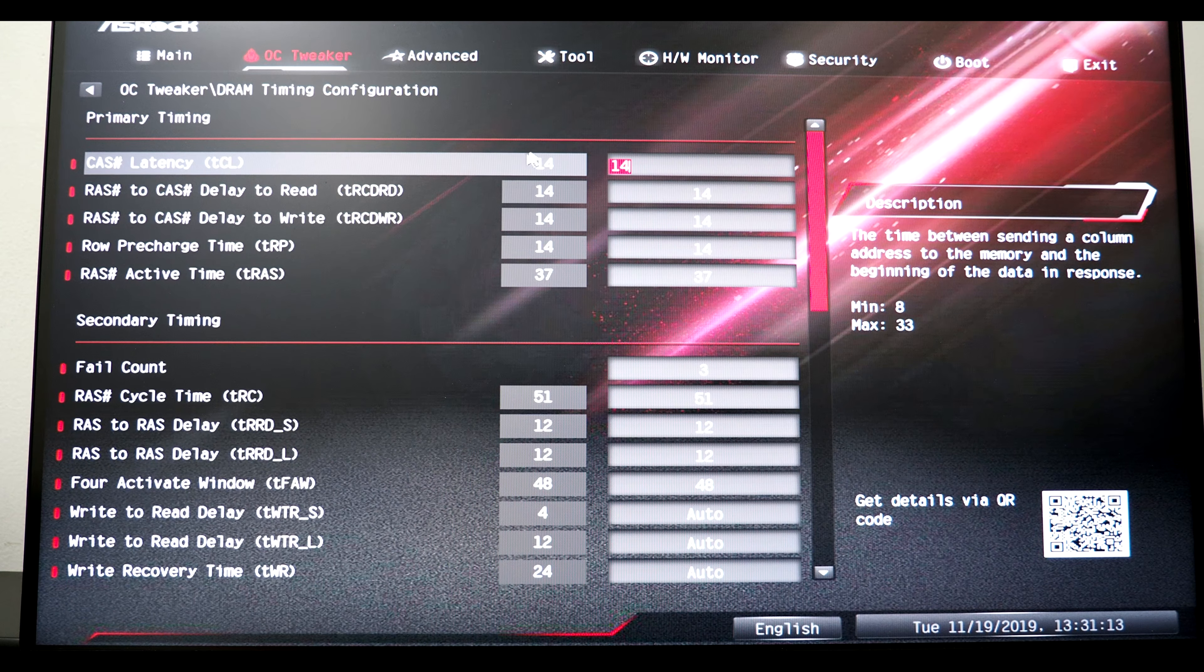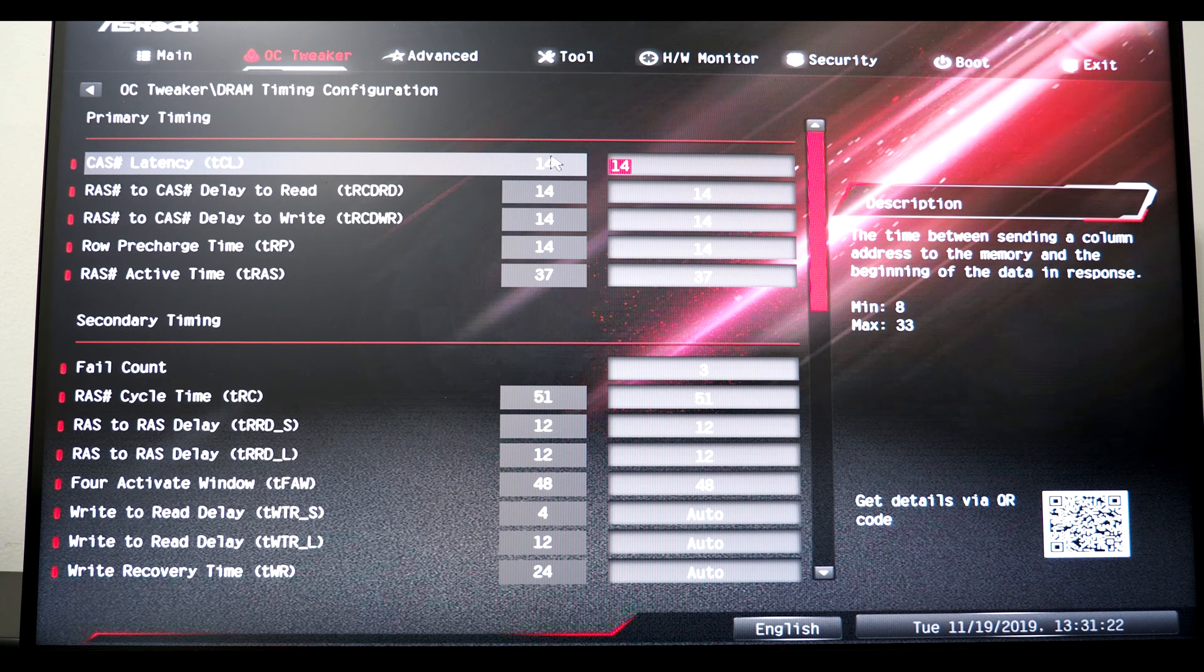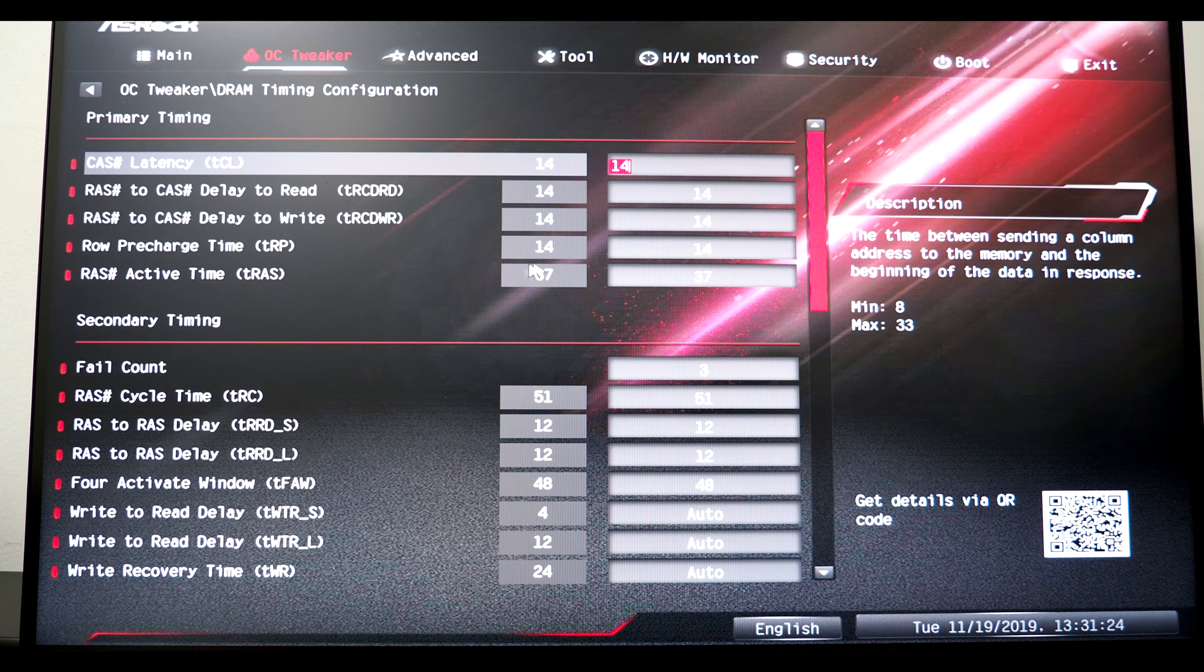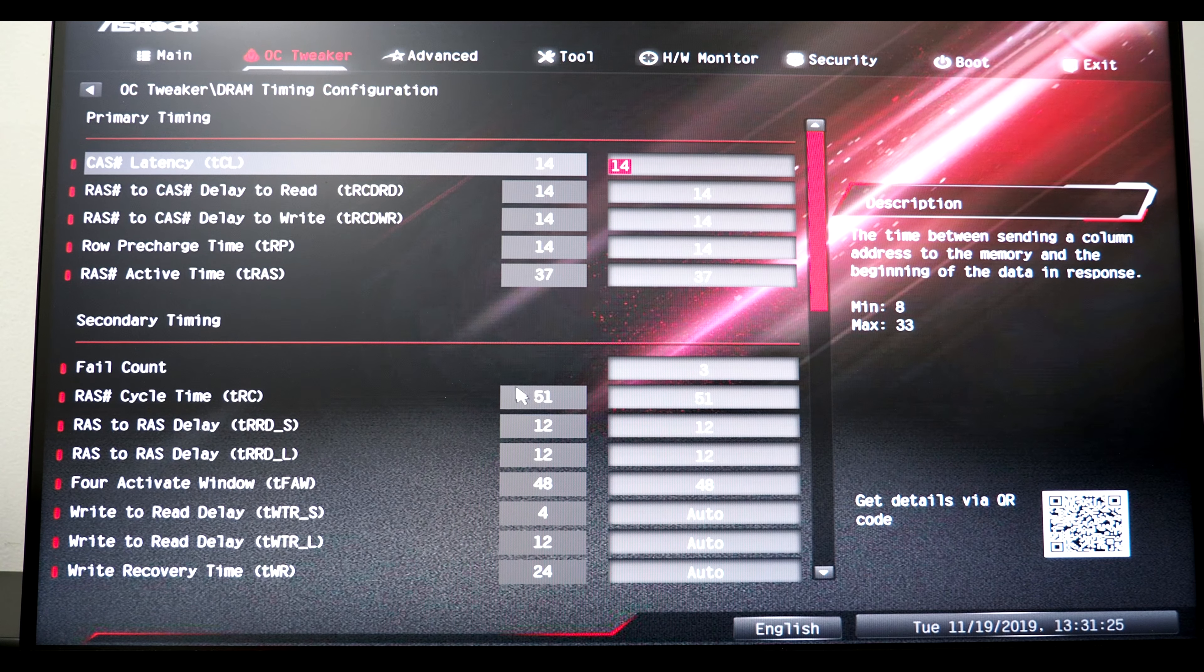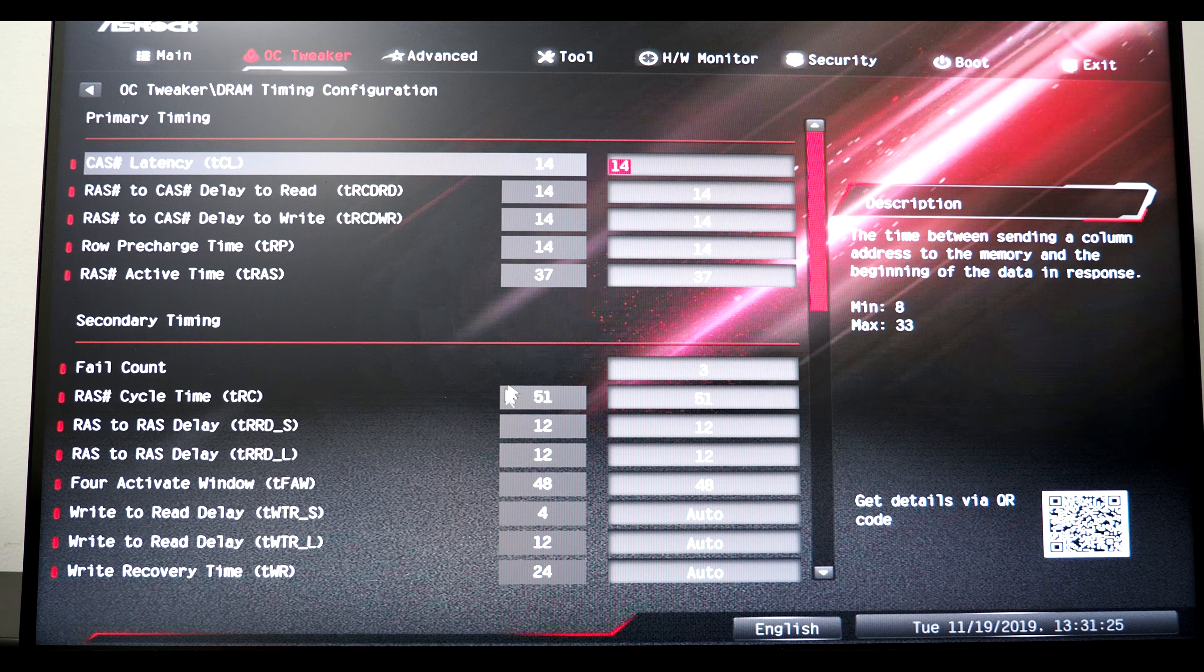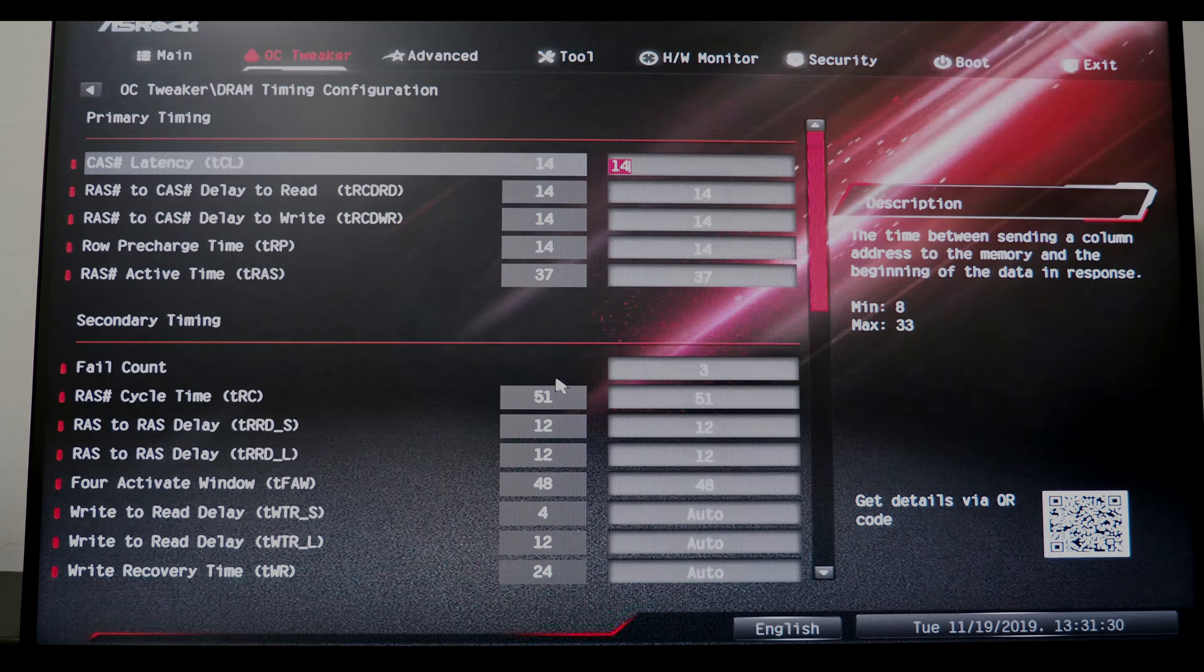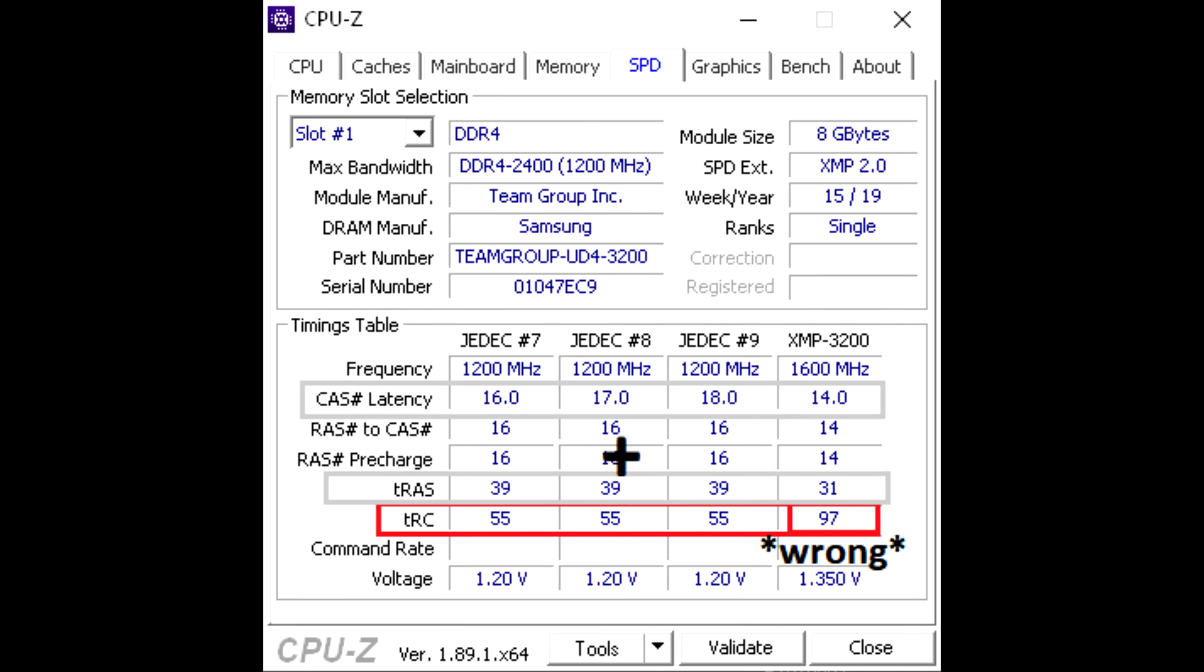I do the CAS latency plus the TRAS equals the TRC. These are the settings I use for RAM timings slash memory timings. What you want is the CAS latency plus TRAS equaling the same thing when added together.